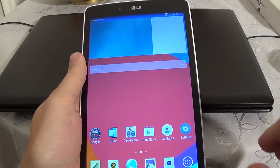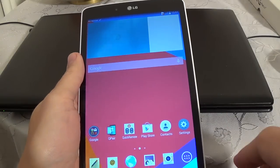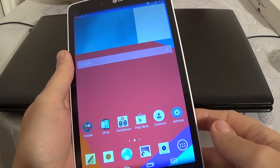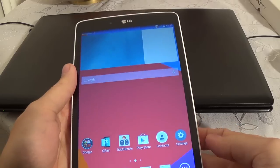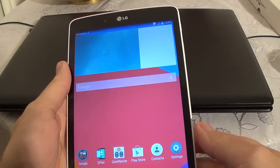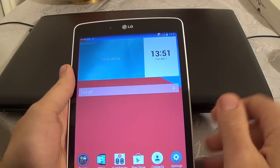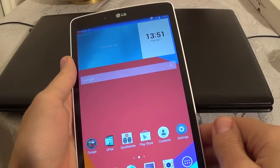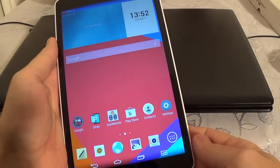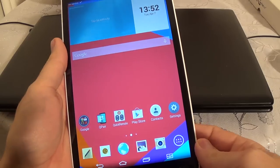Hi everybody, today I'll show you how to hard reset your tablet LG G-Pad. It is very easy.